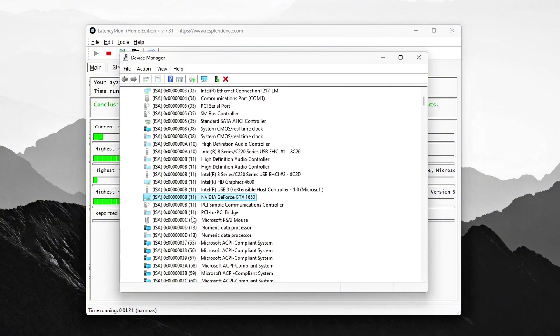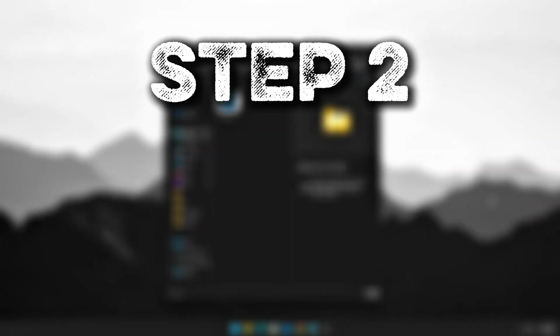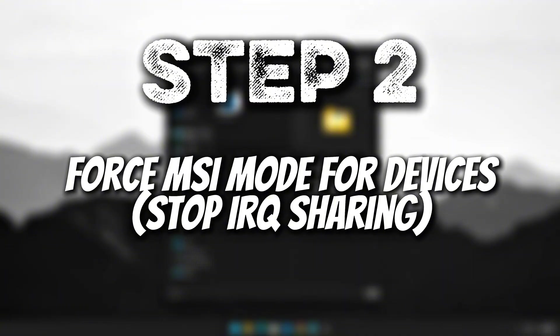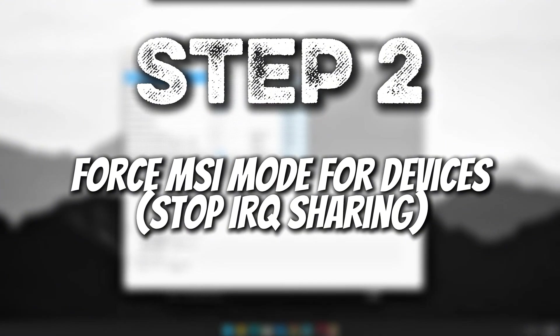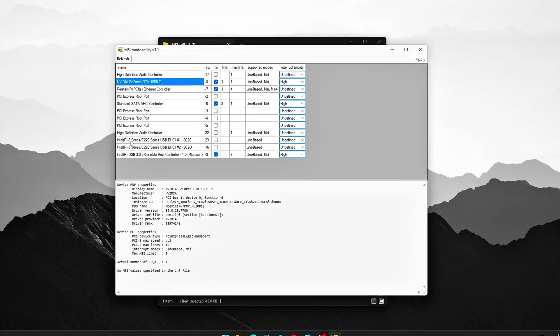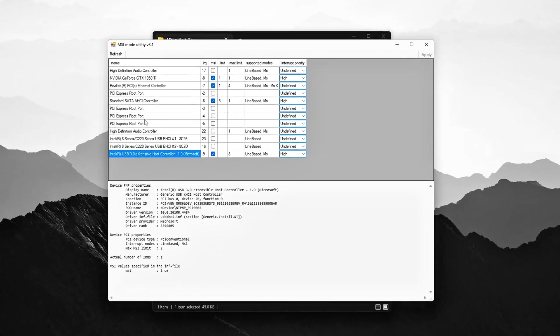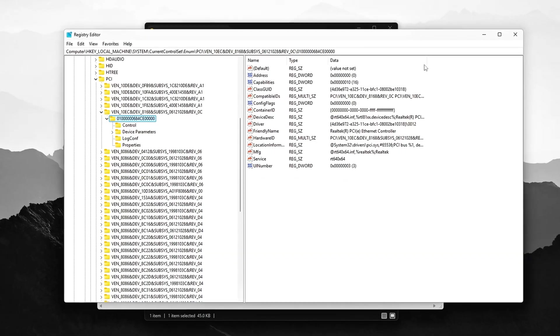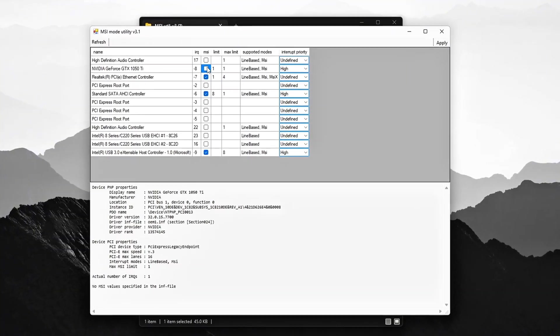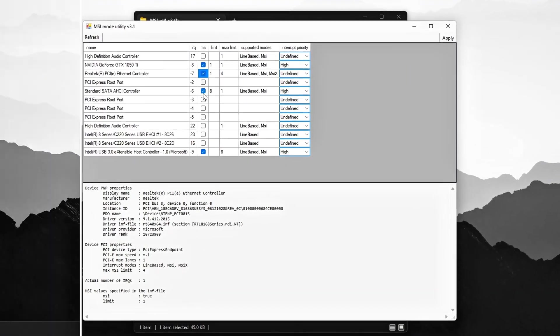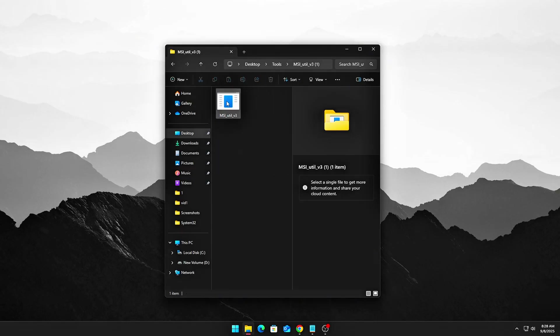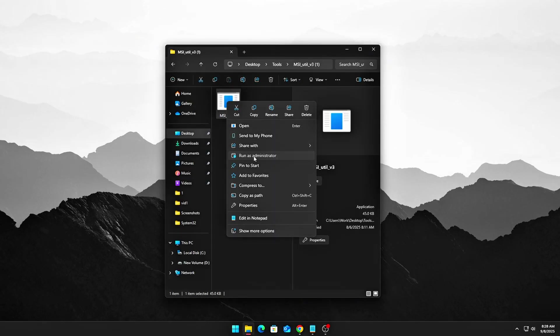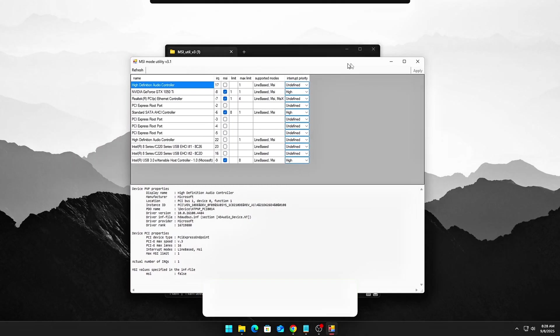Step 2 – Force MSI Mode for Devices to Stop IRQ Sharing. Many modern devices are built to support MSI Mode – Message Signaled Interrupts – which helps eliminate the old method of IRQ Interrupt Request Sharing that can cause performance issues. To get started, download the MSI Utility v3 from the safe link provided in the description. Once downloaded, right-click on the MSI Utility and choose to run it as administrator.